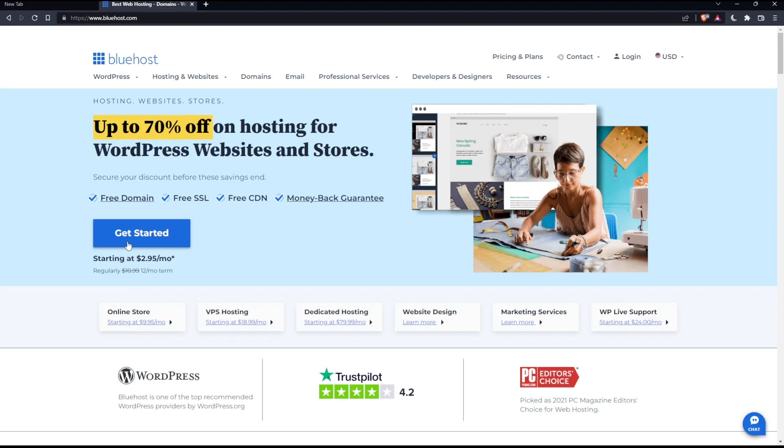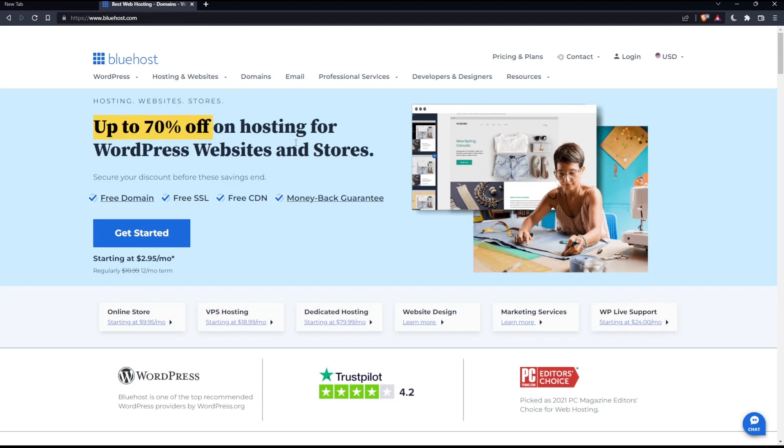You can simply just go and buy your own domain by clicking at this domains option right here. It will take you to the page that will give you the opportunity to buy your domain, and from there you can start and create your account that way also.